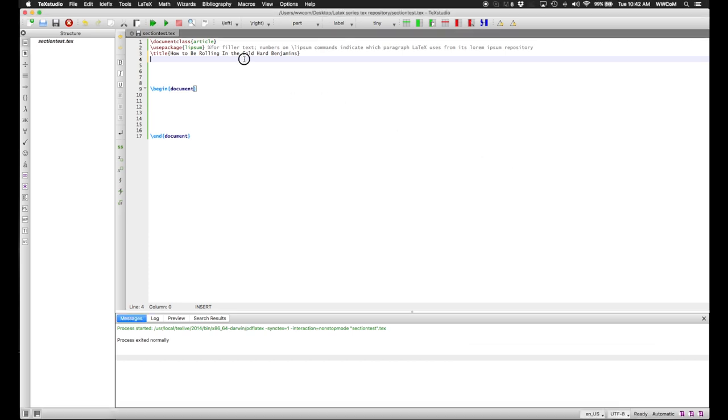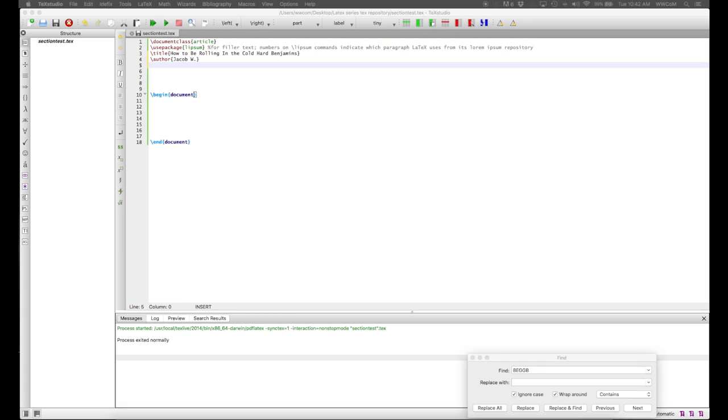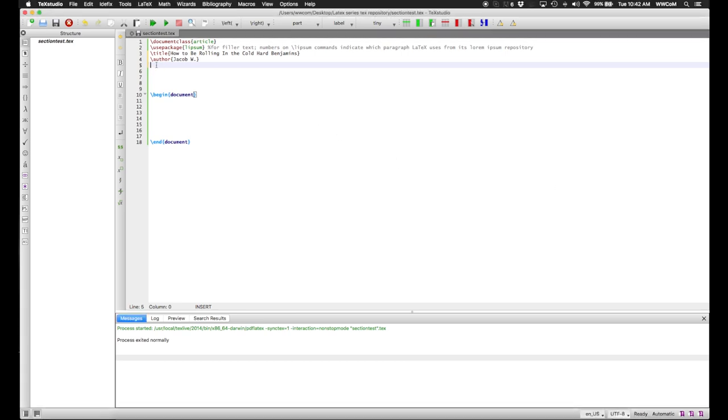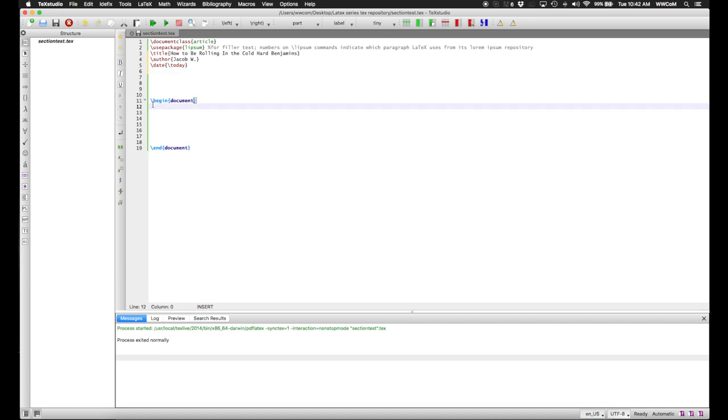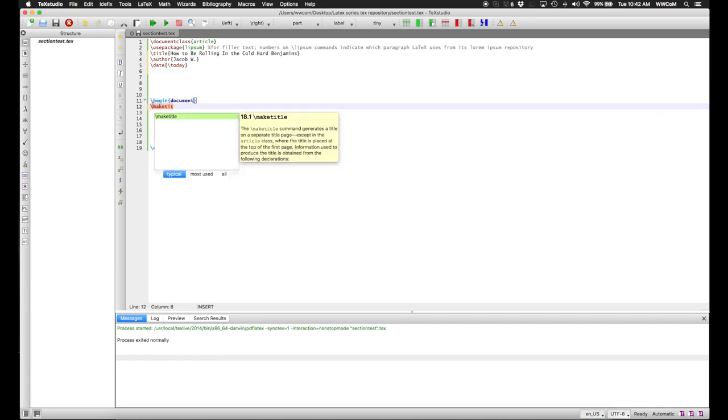Same thing with the author. I'll say that the author is myself. And also, I can give it a date using the date command. And for the date, we can just use the backslash today command as well, which makes you not have to remember what day it is.